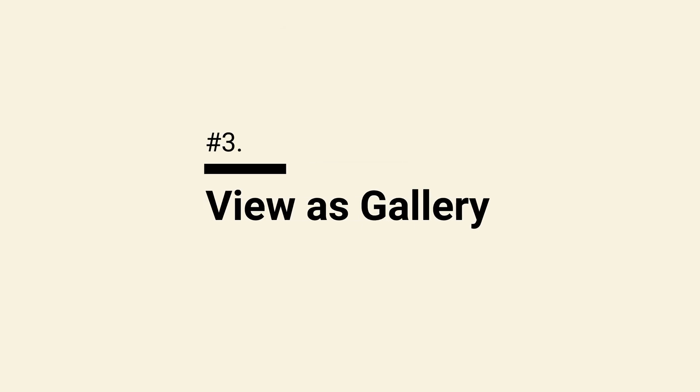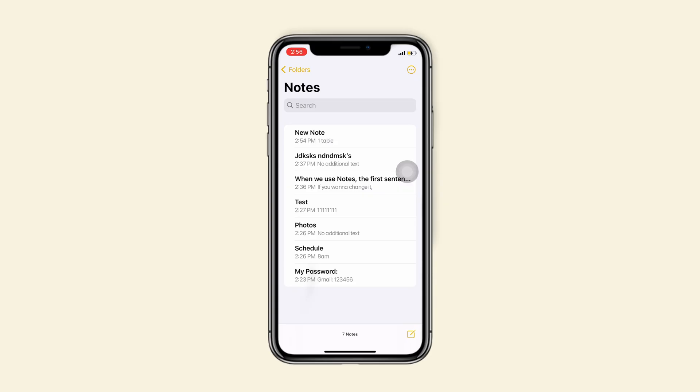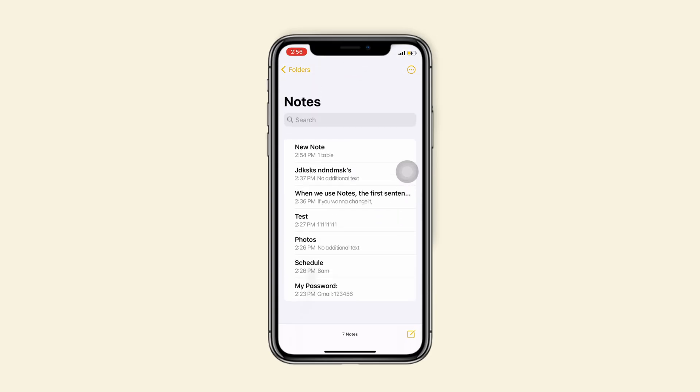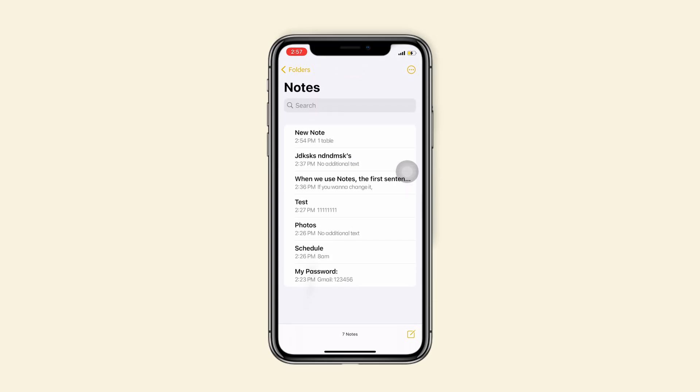Tip 3, view as gallery. The interface looks inconvenient, right? So how to view notes clearly? You just need to tap on the icon on the top right corner and choose view as gallery.